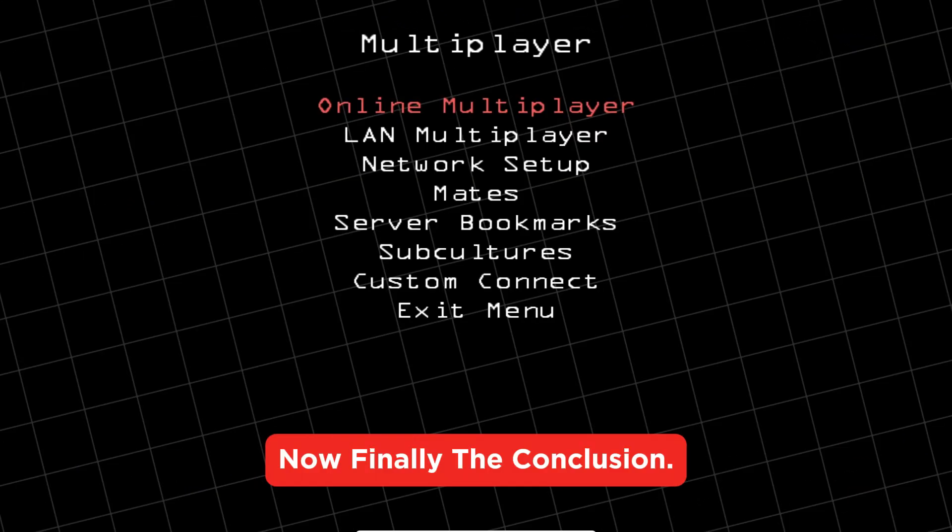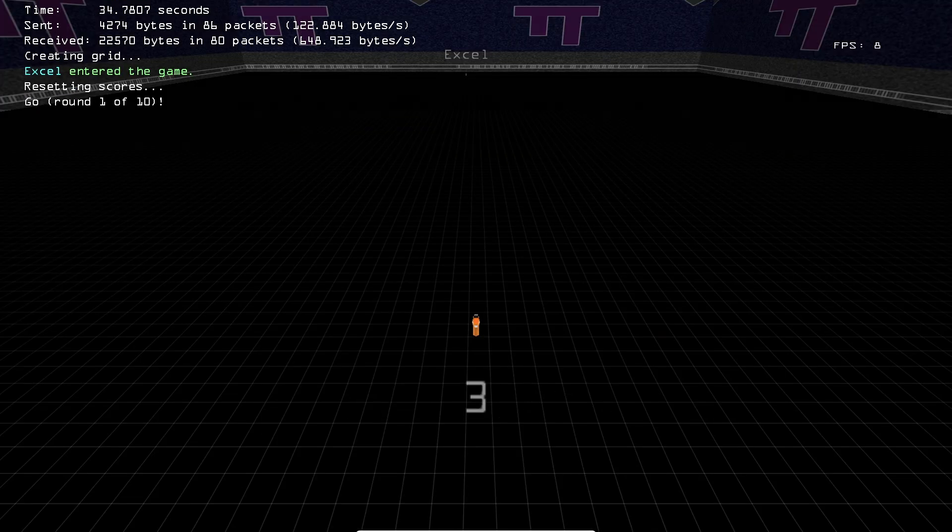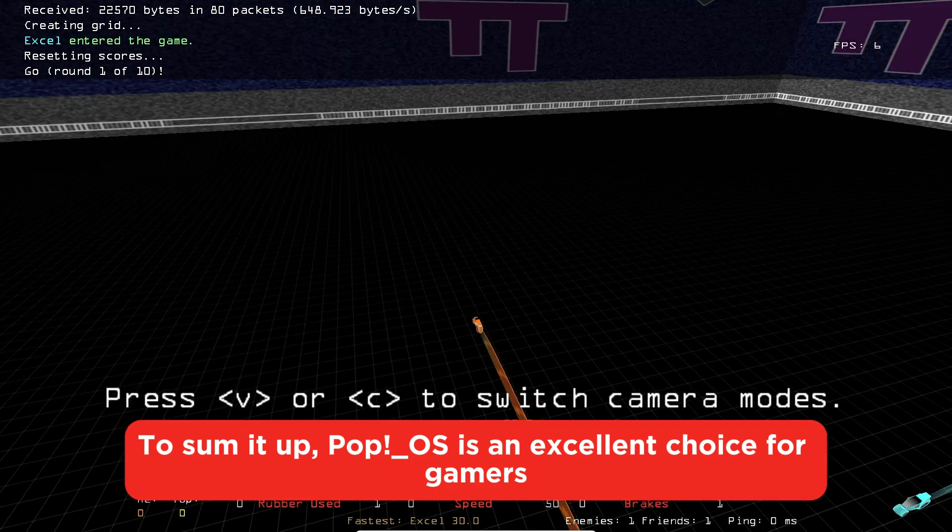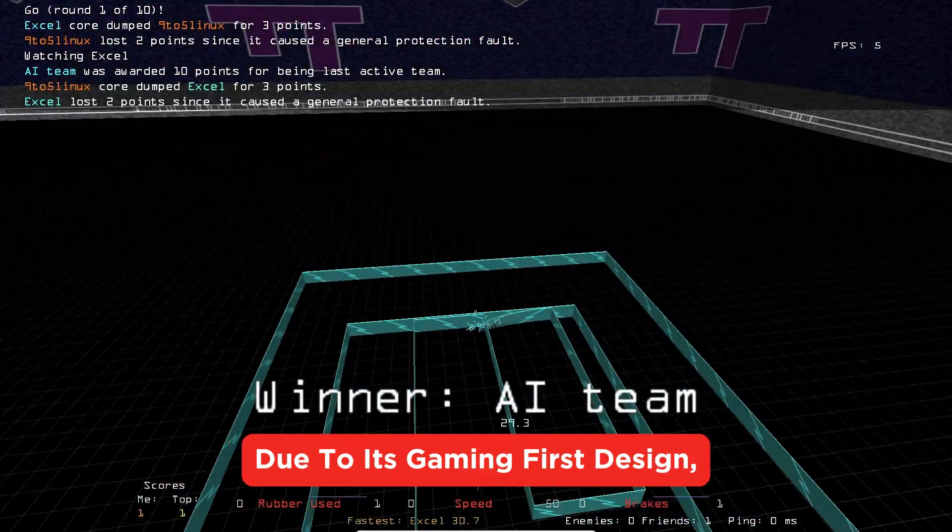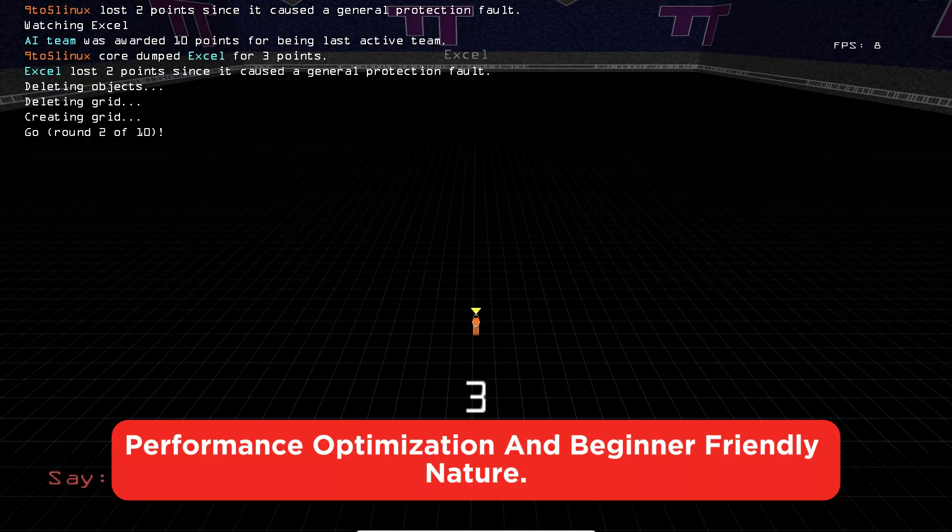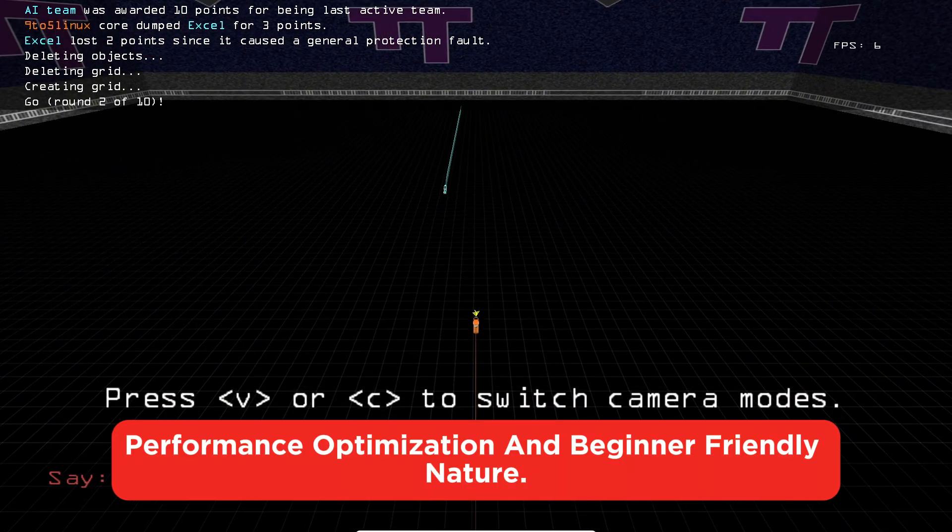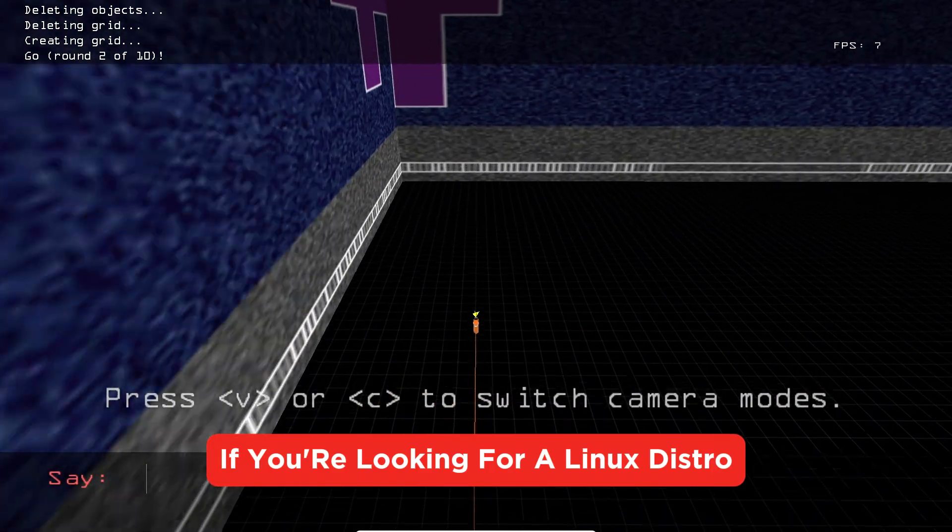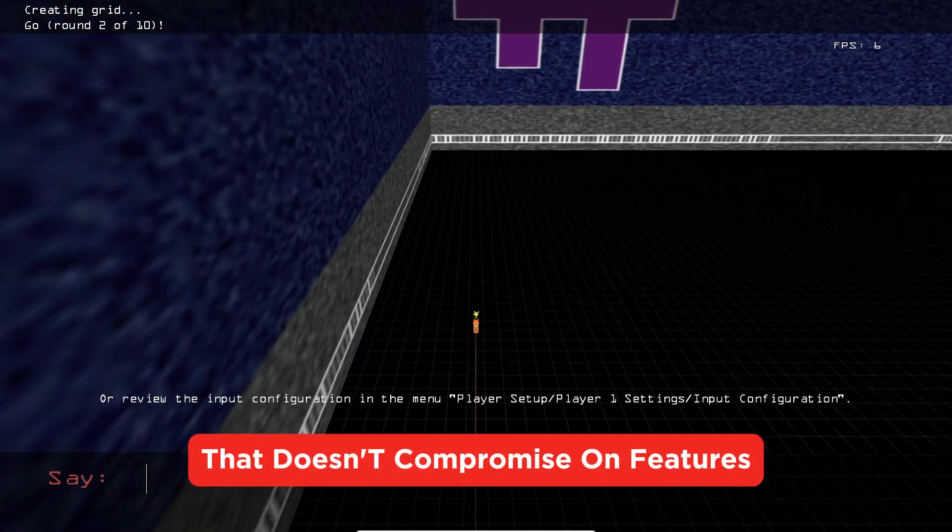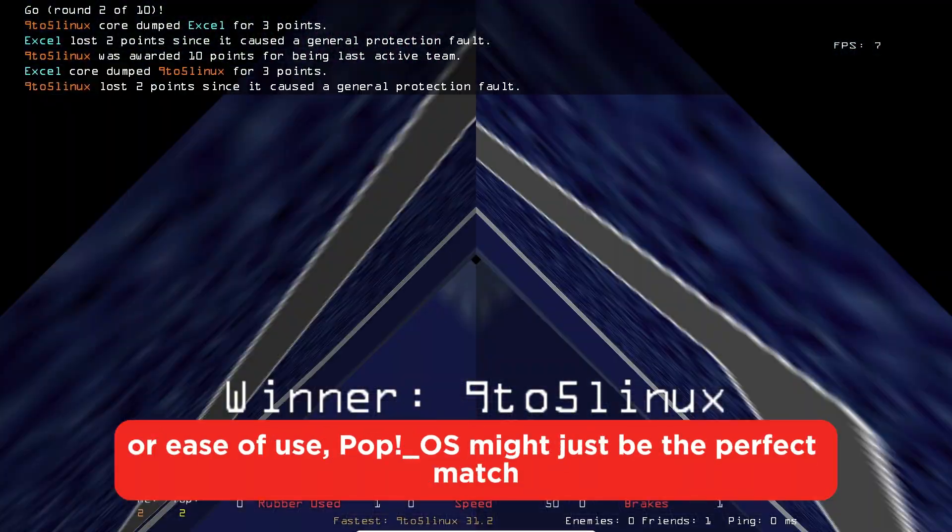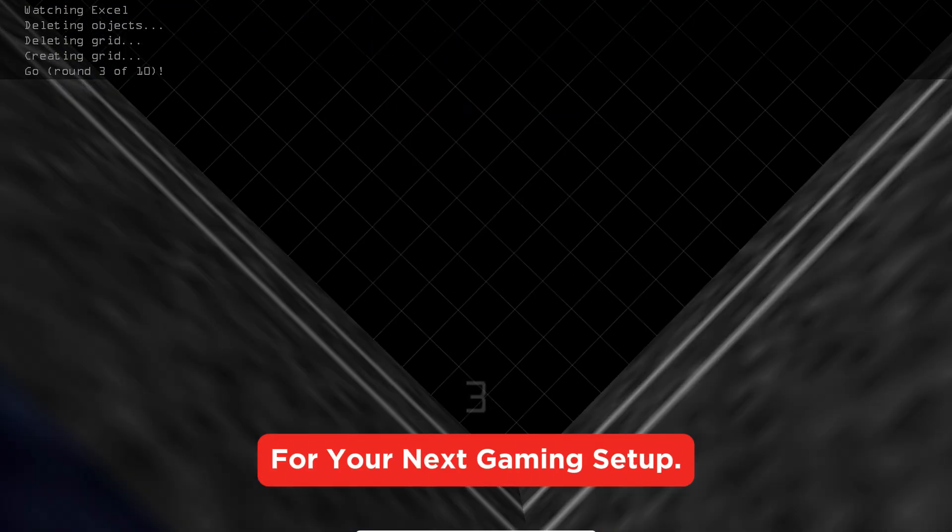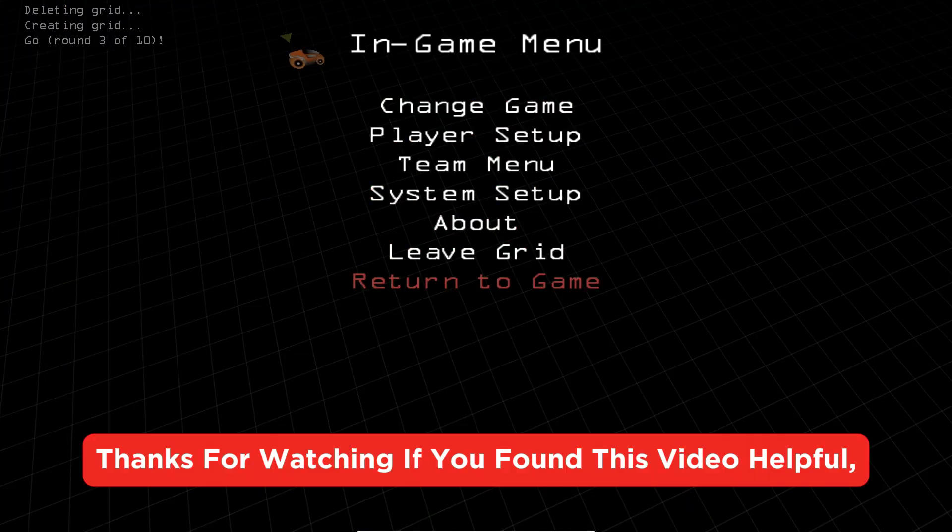To sum it up, Pop!_OS is an excellent choice for gamers due to its gaming-first design, performance optimization, and beginner-friendly nature. If you're looking for a Linux distro that doesn't compromise on features or ease of use, Pop!_OS might just be the perfect match for your next gaming setup.